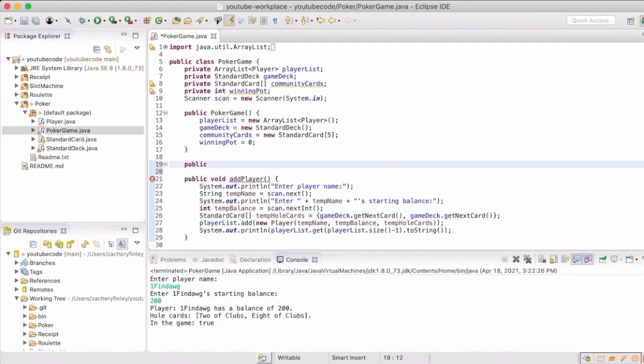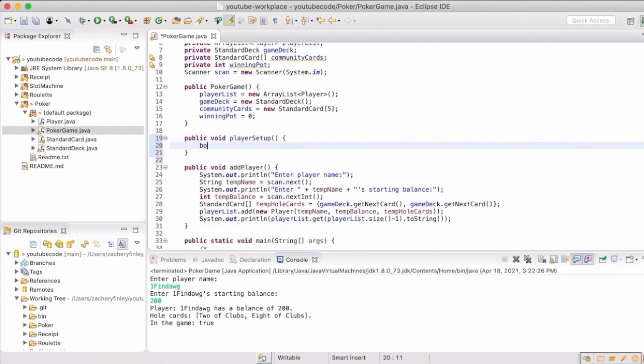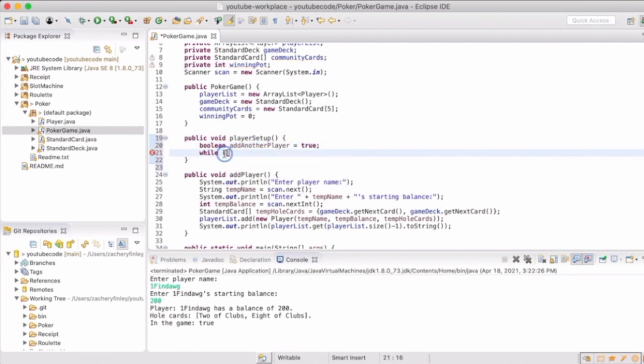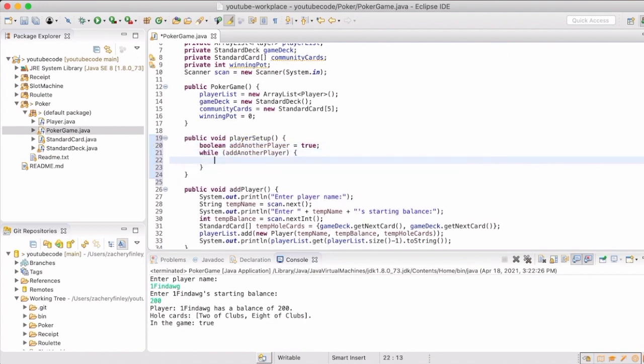Now that we have add player working, we actually want to kind of put a wrapper around that that will handle all the player setup. Like I said, it will only have one player, kind of low, so we want to be able to cycle through and keep asking the user to add more players if that's what they choose to do and handle all of that.